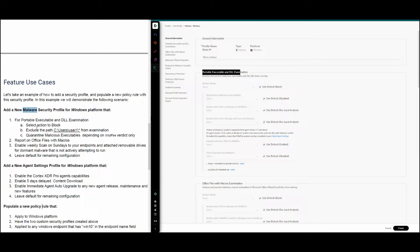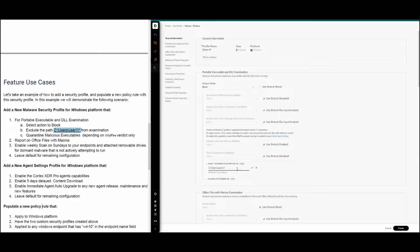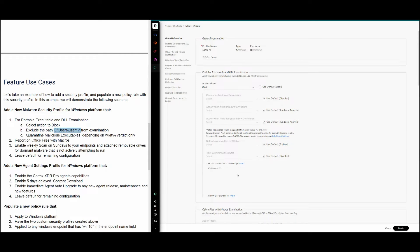For the portable executable and DLL examination module, we need to set the action to Block — that is the default. If you click the drop-down you will see the options: Block, Report, or Disable. The second requirement asks us to exclude a path, so we have the option to exclude a specific module from examination either by file folder path or by a specific signer. In our example we will use the path, adding a path under user one, so that location will not be examined by this module.